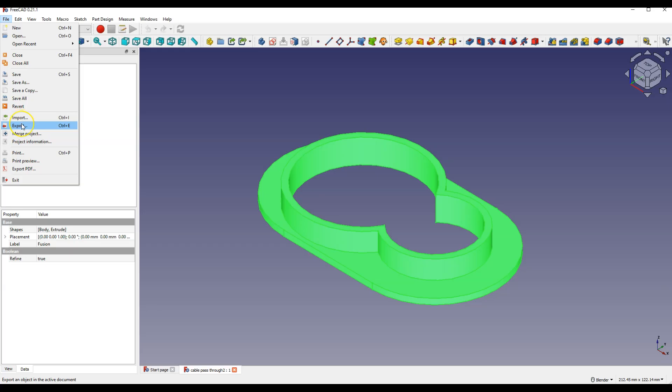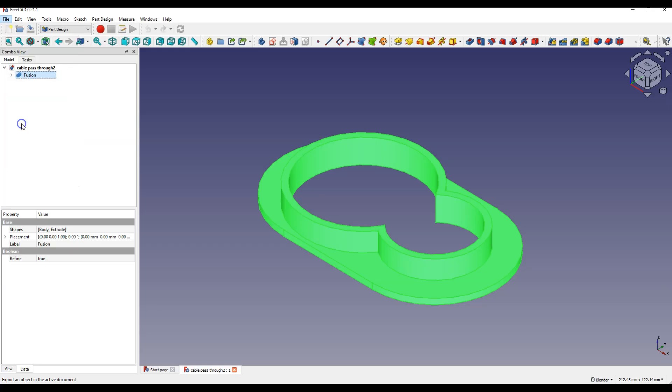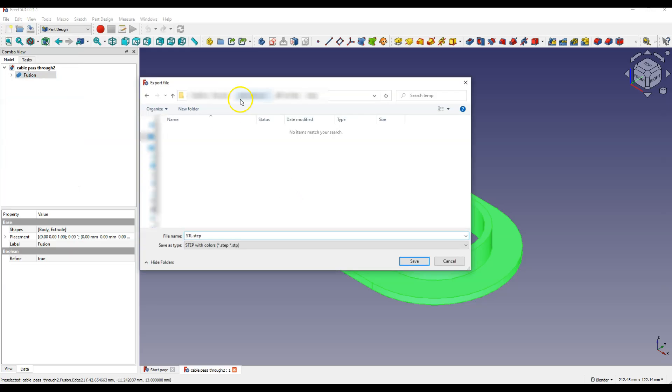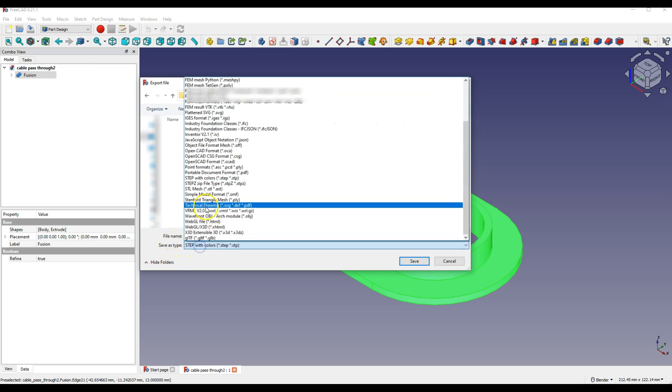Then select File, Export, specify the location and the name of the file, and as a file type, select STL.